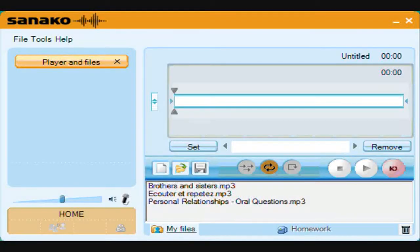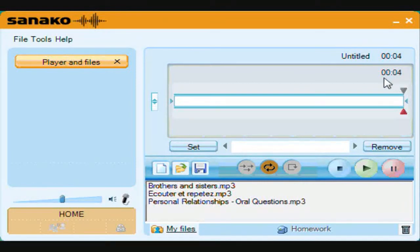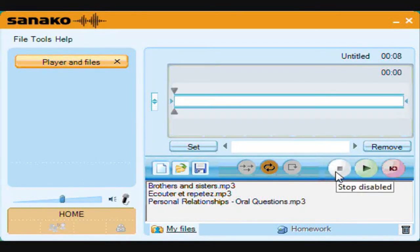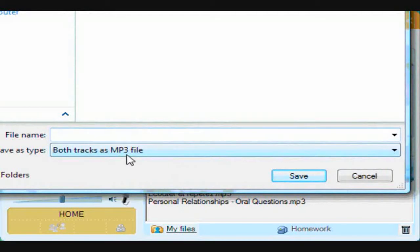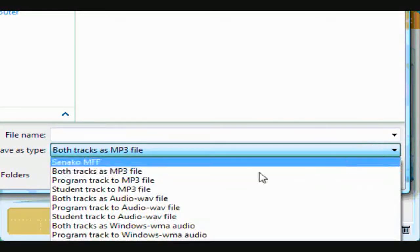The easiest way to use Study 1200 is to simply record your own voice. Clicking the red icon begins recording and the bottom triangle turns red along with a real-time counter. Click pause or stop to end recording. Use the save icon to select the folder or drive and decide what format to save.